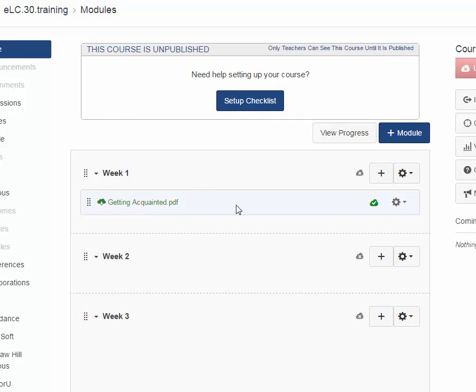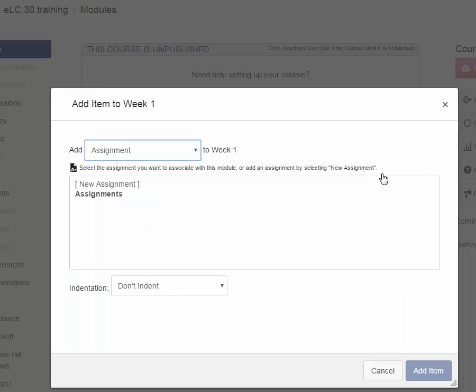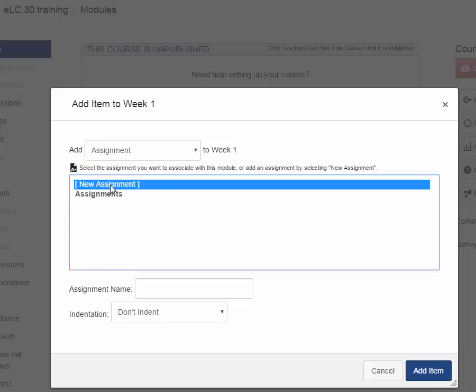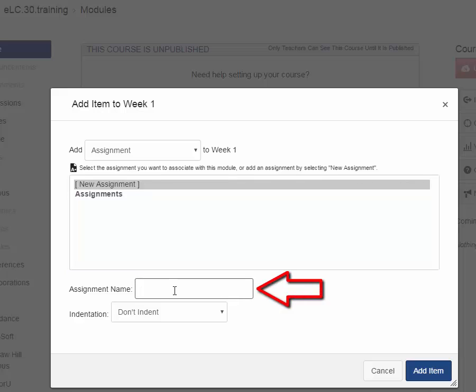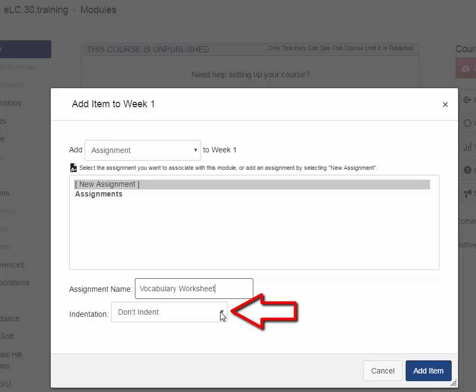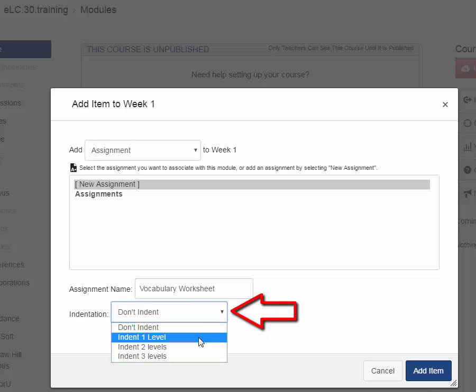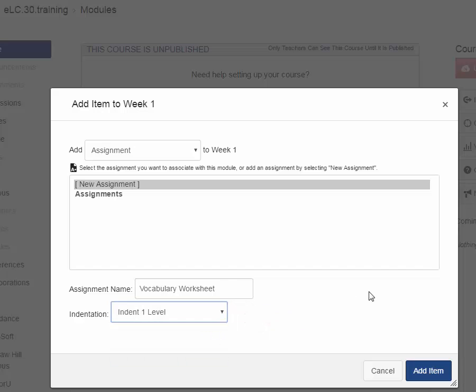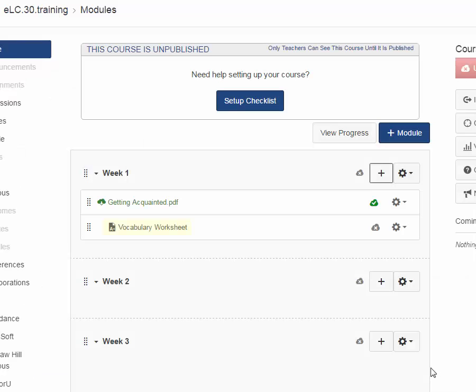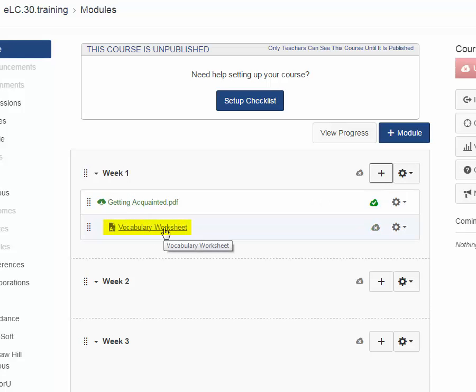How about we create an assignment in week one? Same thing, you just click the plus sign, choose assignment. I don't have any assignments. If I did, it would list them. So I'm going to have to choose new assignment, and it asks me to choose a name for it. And I'm going to call this Vocabulary Worksheet. And one of the cool features in Canvas is that you can build a nesting structure with indentions. So I'm going to go ahead and indent this one level to show you what that looks like. Click Add Item. And here we have the assignment Vocabulary Worksheet. It's indented a little bit, so it's nested inside.